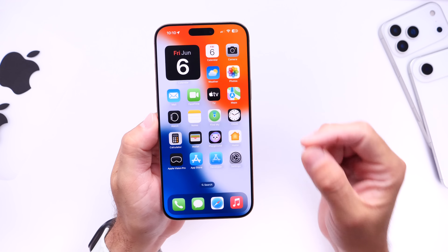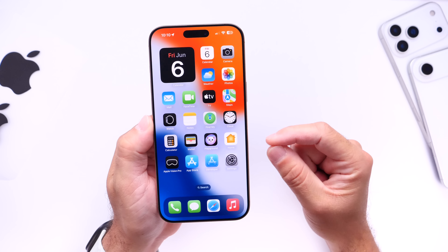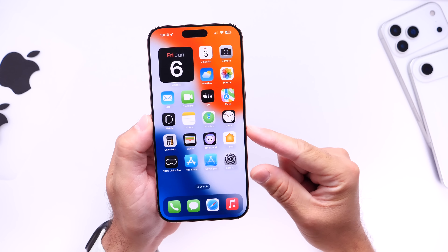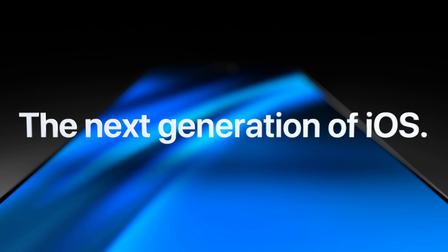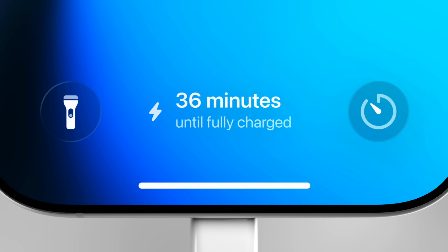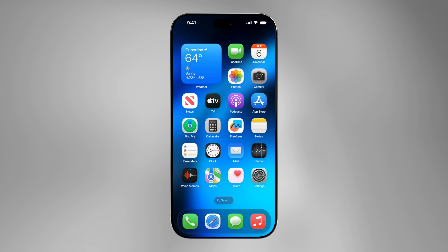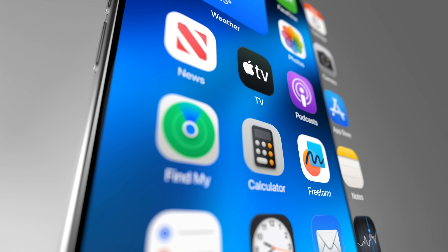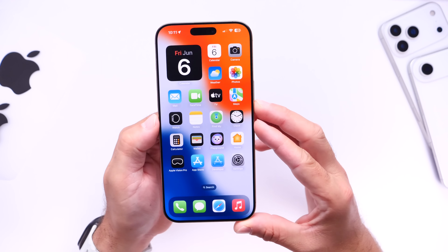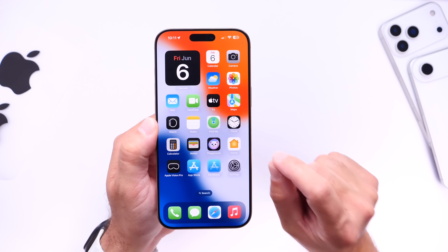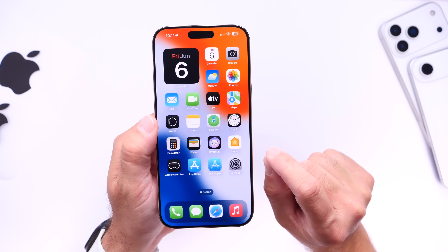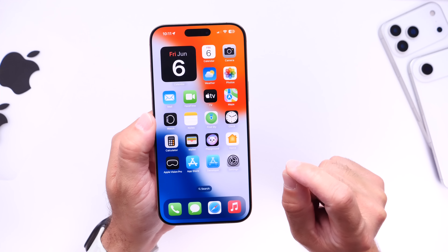Hey guys, this is the final stretch — the last weekend before Apple's major announcements at WWDC 2025. I'm looking forward to iOS 26; there's a lot of excitement. Apple is set to show one of the biggest overhauls since iOS 7. A lot is going to change this year at WWDC — not only for the iPhones, but for the iPads, the Mac, the Vision Pro, and all of Apple's ecosystem products.